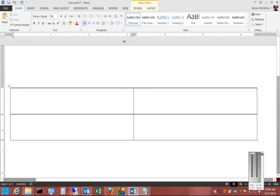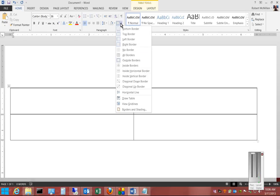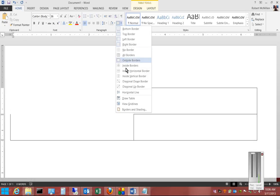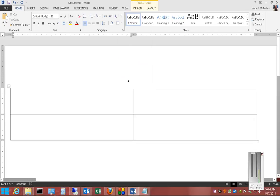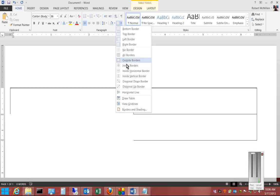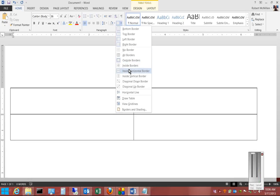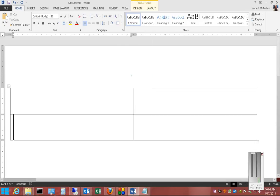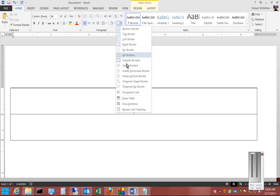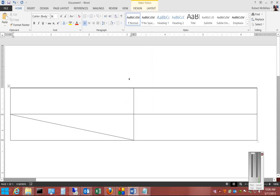Click all borders. We can also click an inside horizontal border, an inside vertical border, and a diagonal border down.